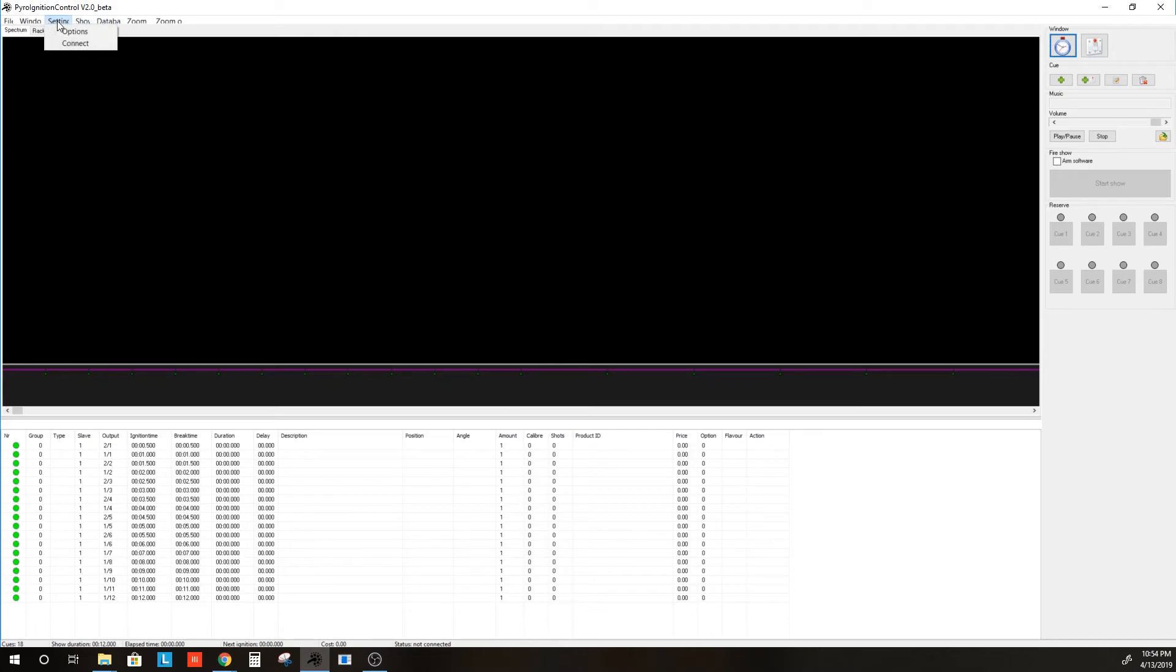You'll then go to Setting and Connect. And down here, you can see Connected to Ignition System.